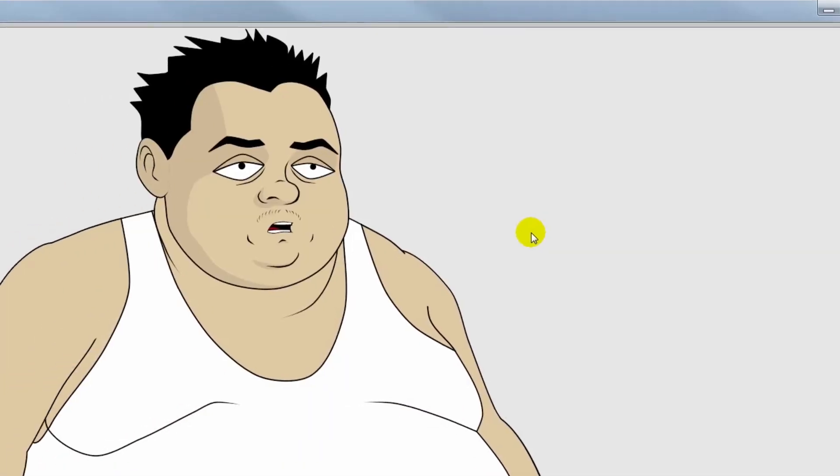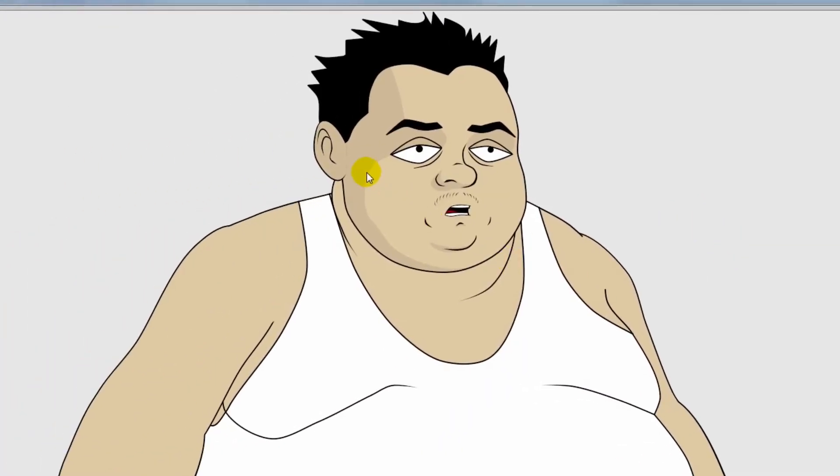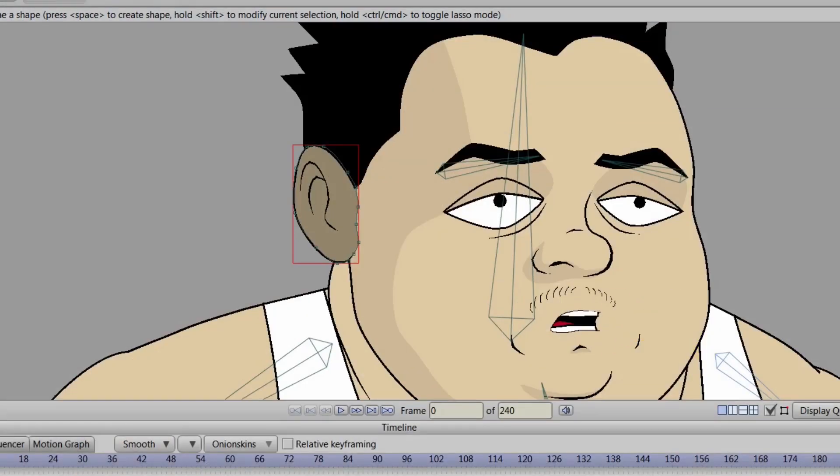And if we render this out you can see it looks pretty good. There's a slight line there that's occurring, but we can fix that later on.